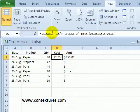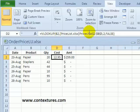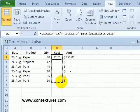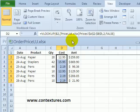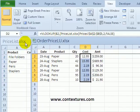Now in the formula bar you can see there's the name of the other workbook and the sheet and the cells where the price list is. I'll just copy that down to the rest of the orders and everything's working nicely.